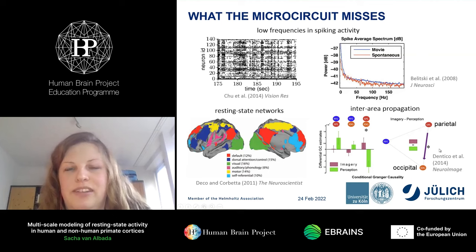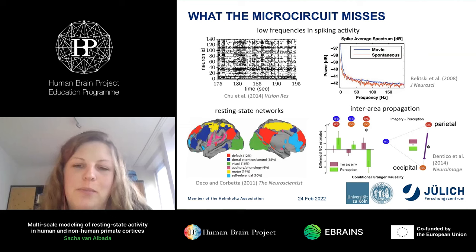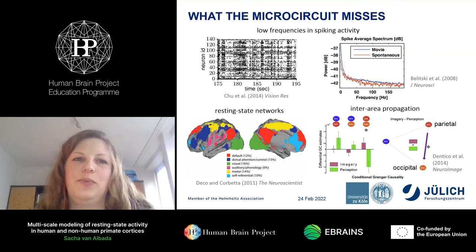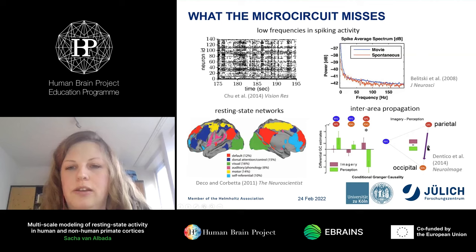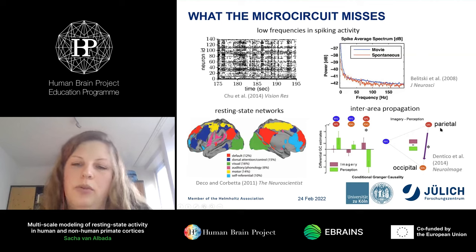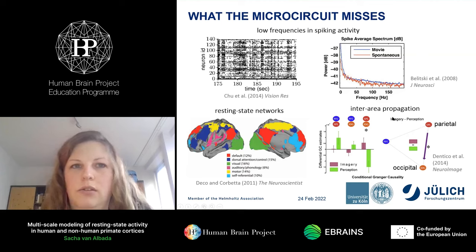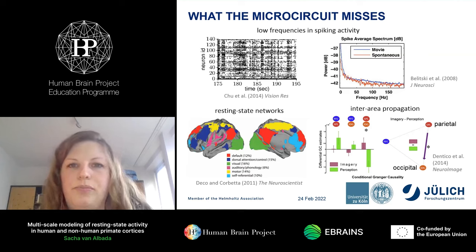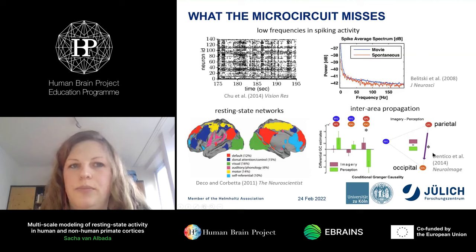In one EEG study, subjects either watched movies or performed visual imagery — remembering movie scenes or imagining riding a bike to a destination of choice. In the imagery condition, there was relatively more propagation of activity from parietal to occipital areas, going down the visual hierarchy. Since visual imagery may be closer to the resting state condition than perception, this suggests we should expect more feedback than feedforward propagation across areas in the resting state.